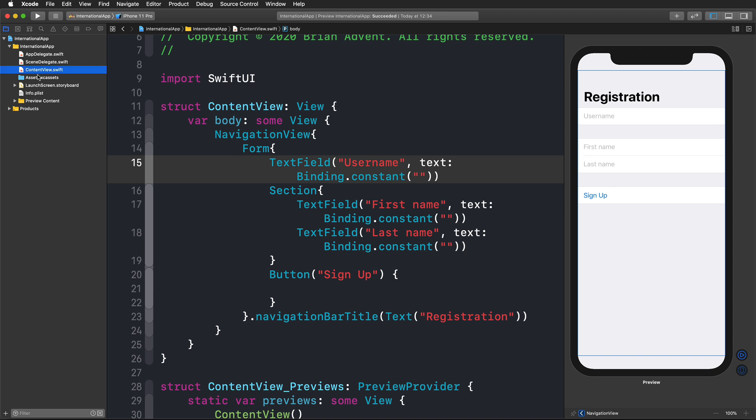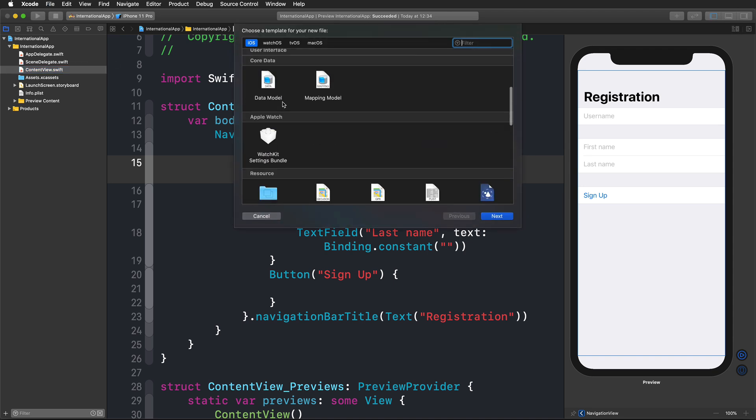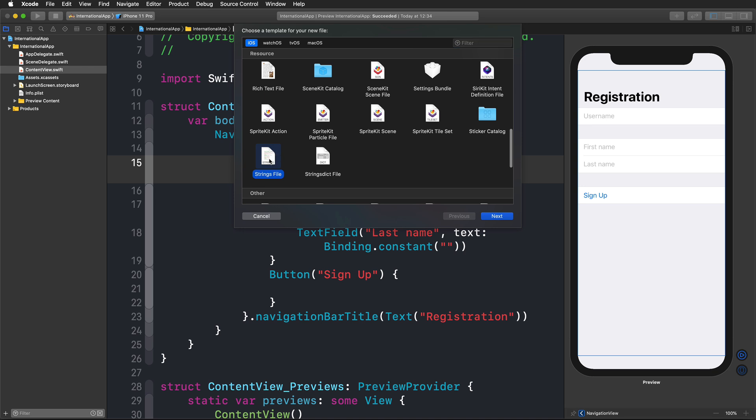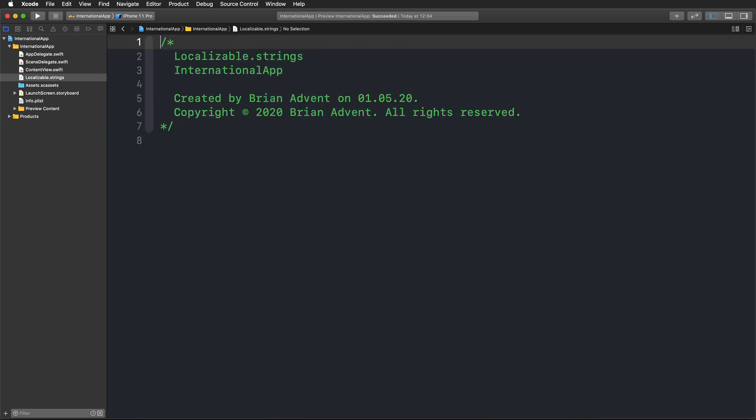We're going to use a string file. I'm going to press command N on my keyboard, scroll down until we find the string file, click next. Traditionally, I'm going to call this localizable.strings and create that in my project.